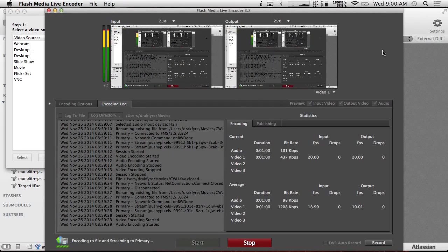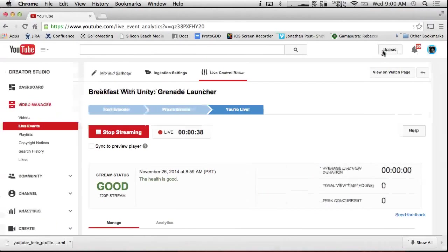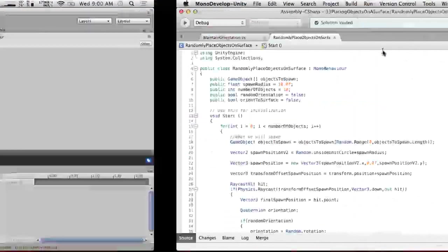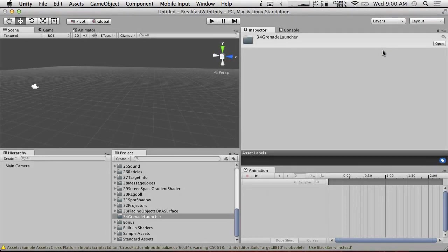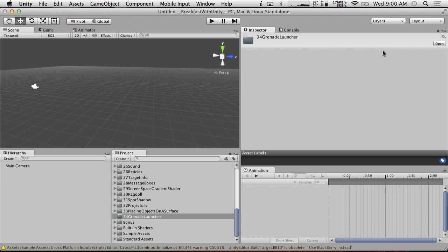Hello and welcome to another exciting Breakfast with Unity. We're going to be doing a grenade launcher today. Part of the reason that I'm doing a grenade launcher today is because I really want to do a ballistic targeting system a la Tribes 2.